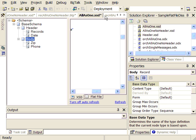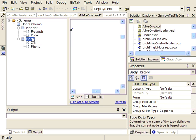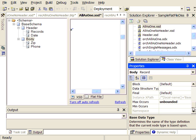If we wanted everything together in a single message — both our header and all our many body records together — we could define our schema with our base schema, then our header and our body all defined in the same single schema. Under our body, we have a max occurs of unbounded, and this will produce all our body records inside a single document with the header preserved inside the document.